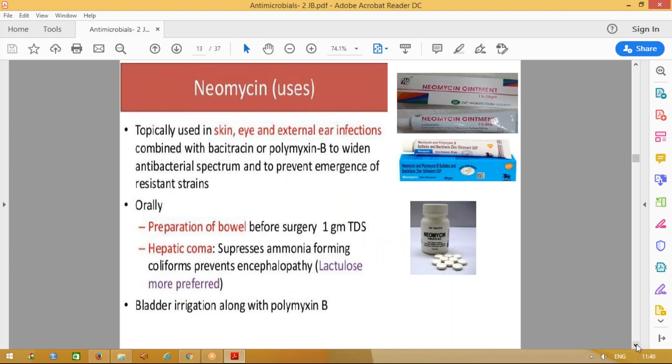Coming to neomycin — it is a very commonly used topical ointment. It can be used on the skin, eyes, and for external ear infections. Neomycin will usually be combined with bacitracin and polymyxin, as shown in the picture. These are very frequently used for common infections and topical preparations. The only oral usage of aminoglycosides applies here — remember, these drugs are not absorbed orally.